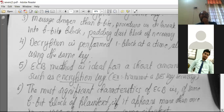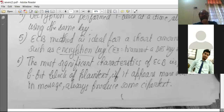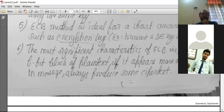Suppose there is a lengthy message — we will break that message to fit into b-bit blocks. If after forming b-bit blocks some message remains, that remaining message will be padded with some values. Decryption is also performed one block at a time using the same key. ECB method is basically used for short messages; it is not good for big messages. For example, if we want to transmit a DES key or any other small key, we can use ECB mode.